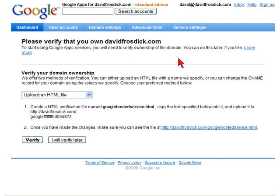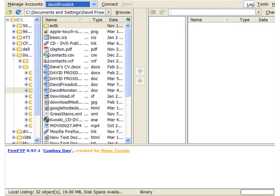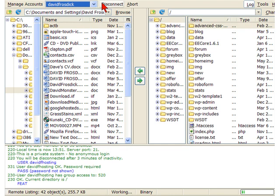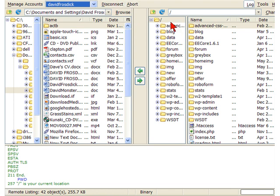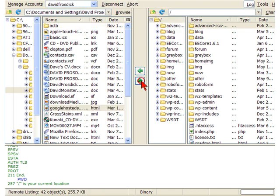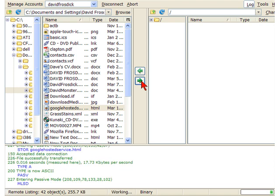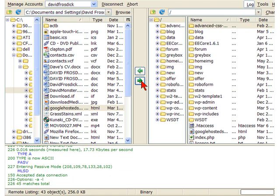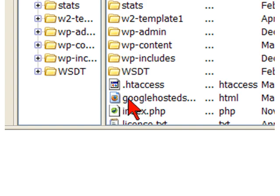I'm going to go into FireFTP and upload that to the root folder on my site. And that's it — you'll see it's just uploaded. There it is there.